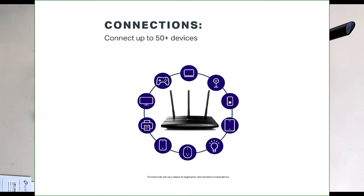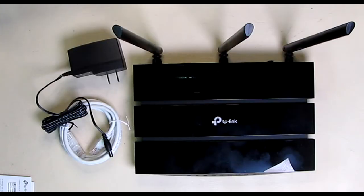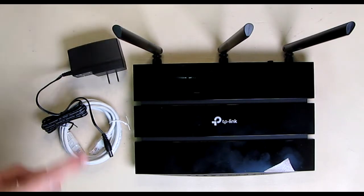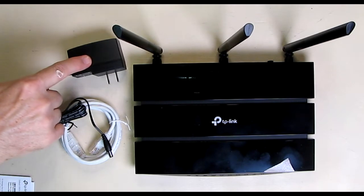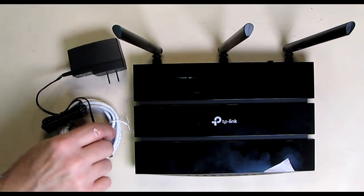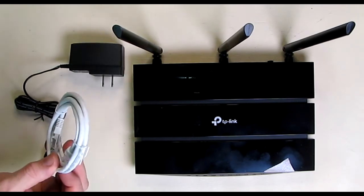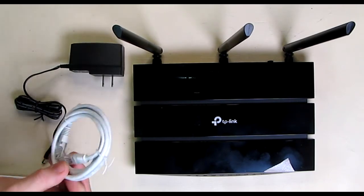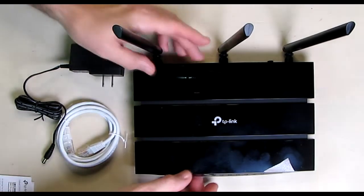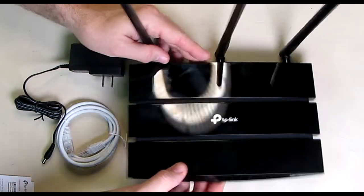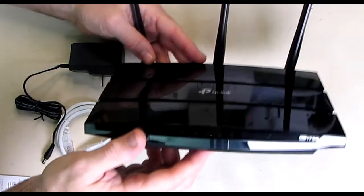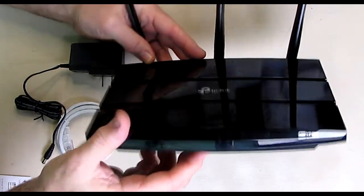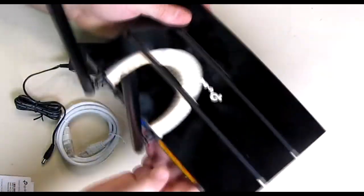We're going to show you the back of the unit here in a second. It has an integrated USB port that you could share your content on the Wi-Fi network. It also comes with its own power supply, switching supply, and a short RJ45 internet cable. Now the front has status indicators on there. We're going to see that when we power it up.